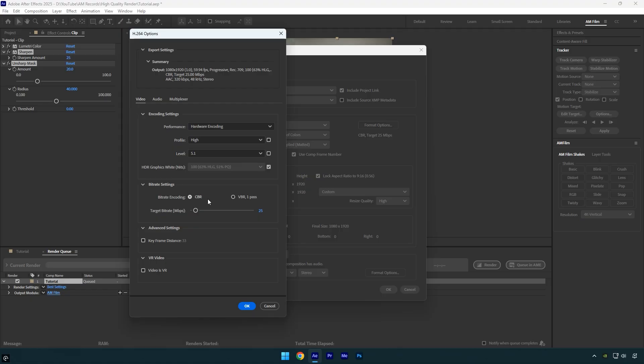Under bit rate settings, you can choose between CBR and VBR. CBR keeps the data rate the same throughout the video. This gives predictable file sizes and smooth playback, which is good for streaming or strict file limits. VBR adjusts the bit rate depending on the scene—complex scenes get more data, simple scenes get less.